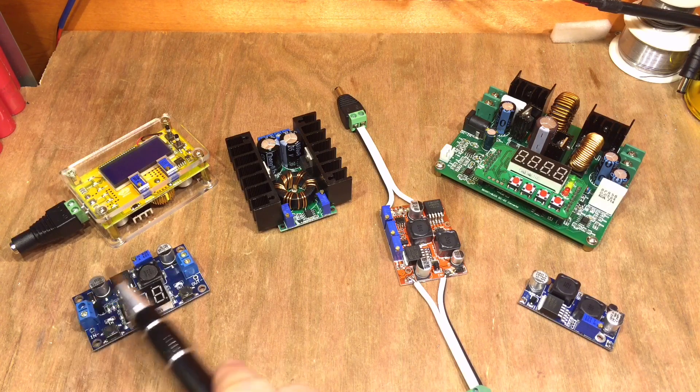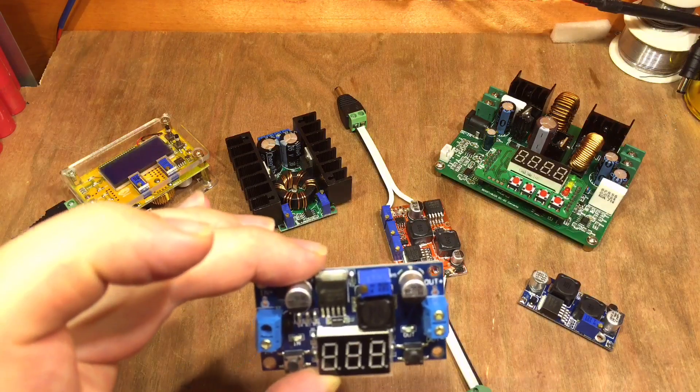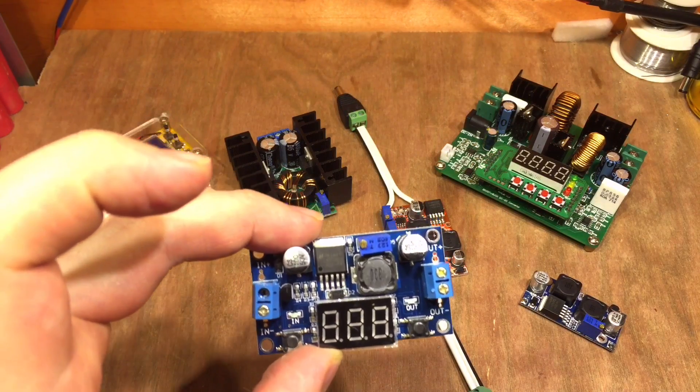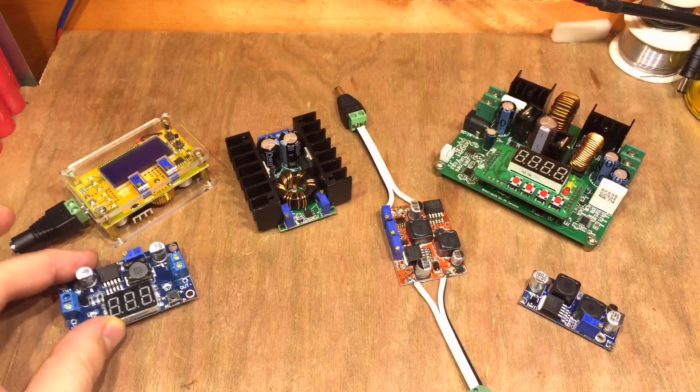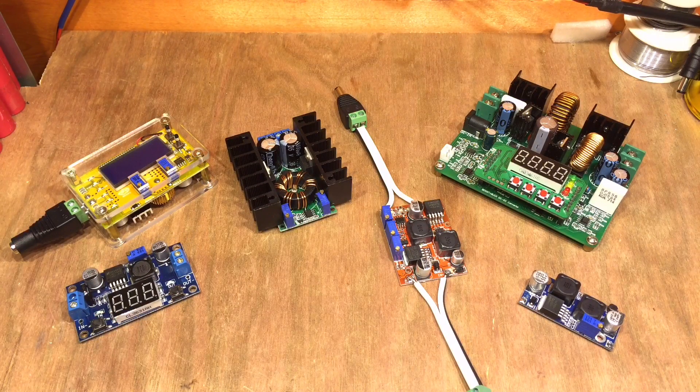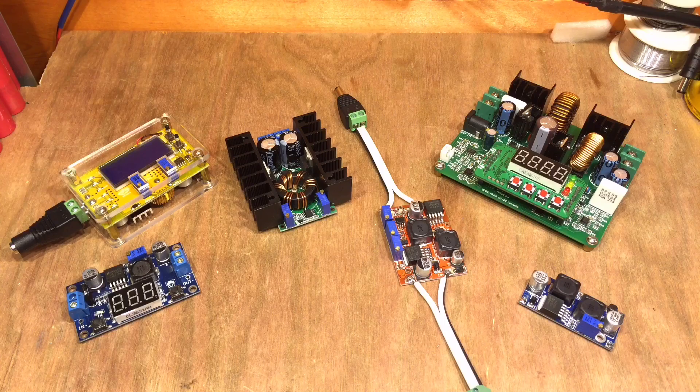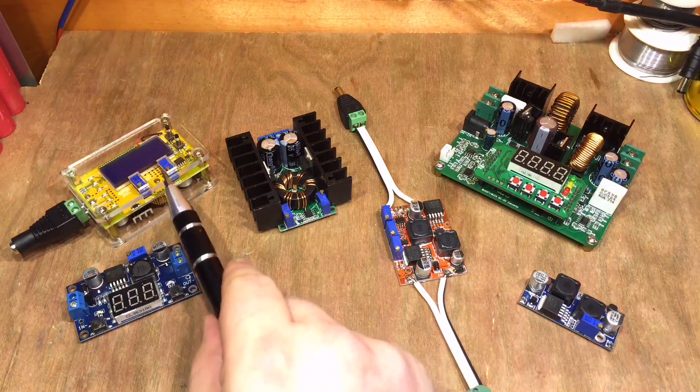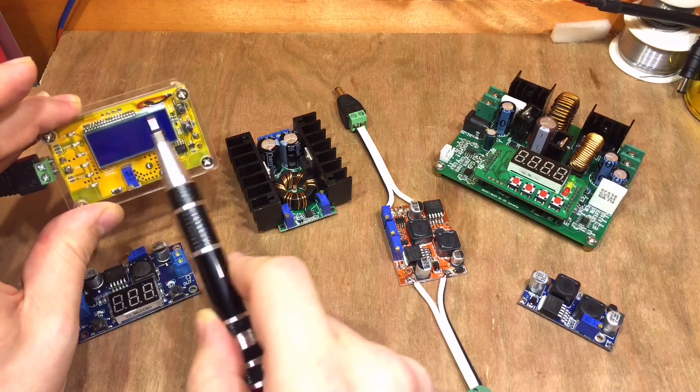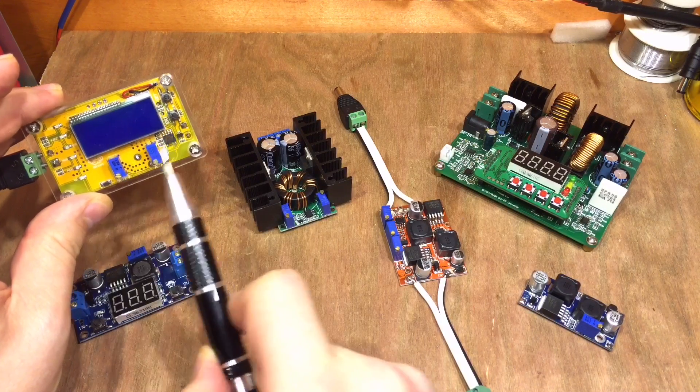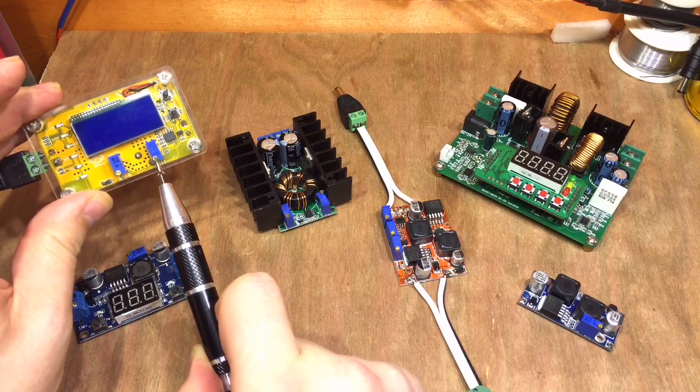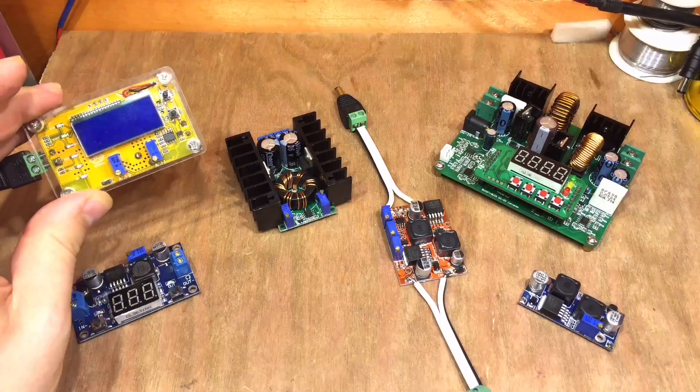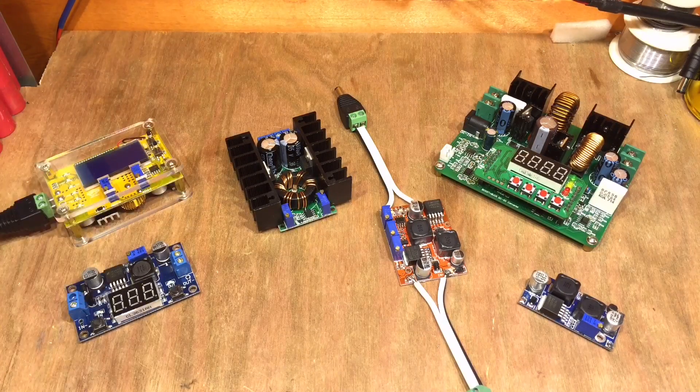Starting here on the left, this is a buck converter. It uses the LM2596 IC there, which is a five-pin IC specifically for buck lowering the voltage. I've got this fancy one in the clear case with a nice LCD screen on there, and this one's got the added advantage of having current limiting in it as well as voltage adjustment.